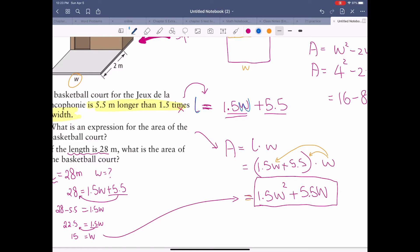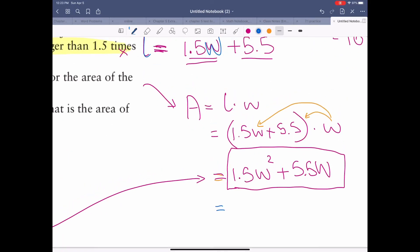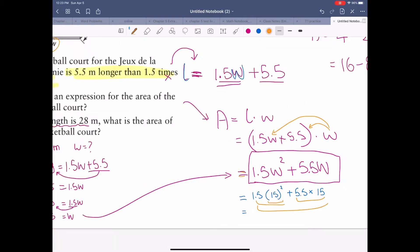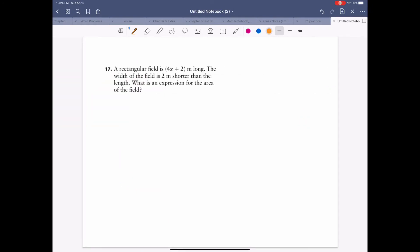With w equal to 15, plug it into the area expression: 1.5 times 15 squared plus 5.5 times 15. Solve step by step — use your calculator one step at a time. Calculate 1.5 times 225 first, then add 5.5 times 15, then sum them together to get the final area.